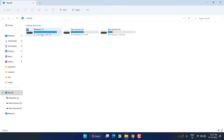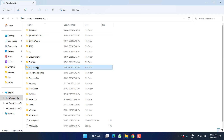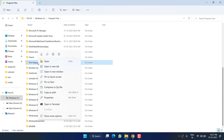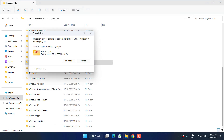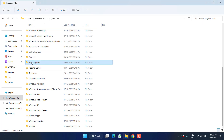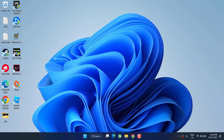Now head to C drive > Program Files > Riot Vanguard. Right-click on it and choose Delete. Important: you will not be able to delete the folder until you restart your system. So after completing the commands, restart your PC and then delete the folder. Make sure to restart your PC and delete the Riot Vanguard folder.